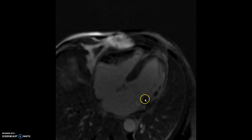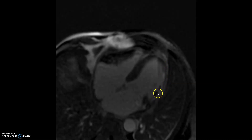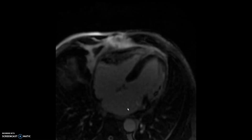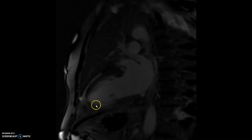The base is spared, and then from the mid wall to almost the apex, you can see delayed gadolinium enhancement with some hypo-enhancement in the middle, which is microvascular obstruction. The same thing is seen on the magnitude images and four-chamber view. On the two-chamber view, you can see subendocardial enhancement or almost transmural enhancement.